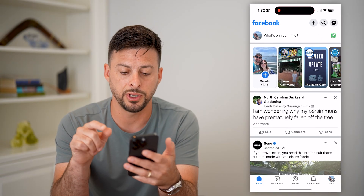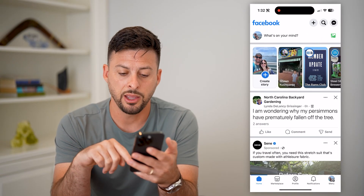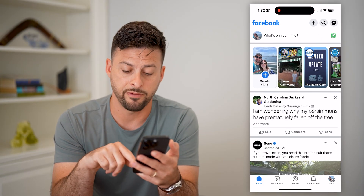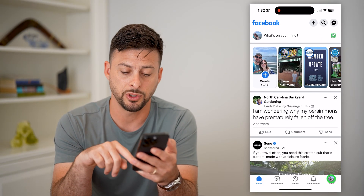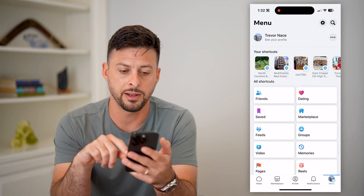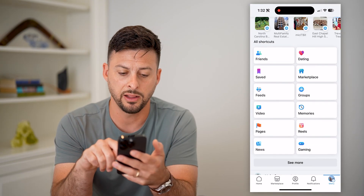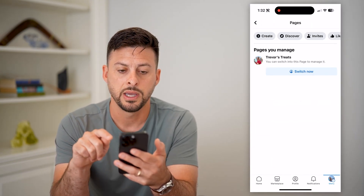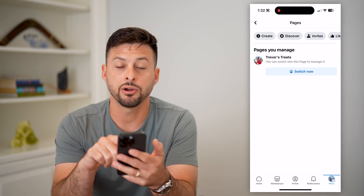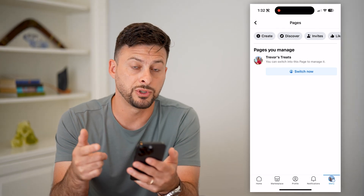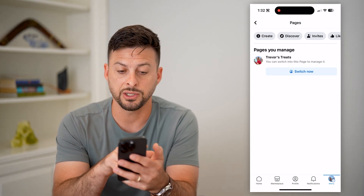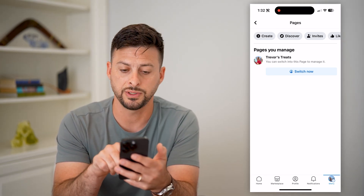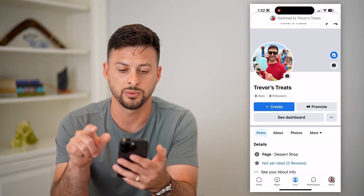So let's tap on Facebook here. And you can see at the very bottom right, I have my menu button, so let's tap on that. And let's scroll down and tap on Pages. Now on here you can switch to a different page — I'm going to switch over to Trevor's Treats here and hit Switch Now.